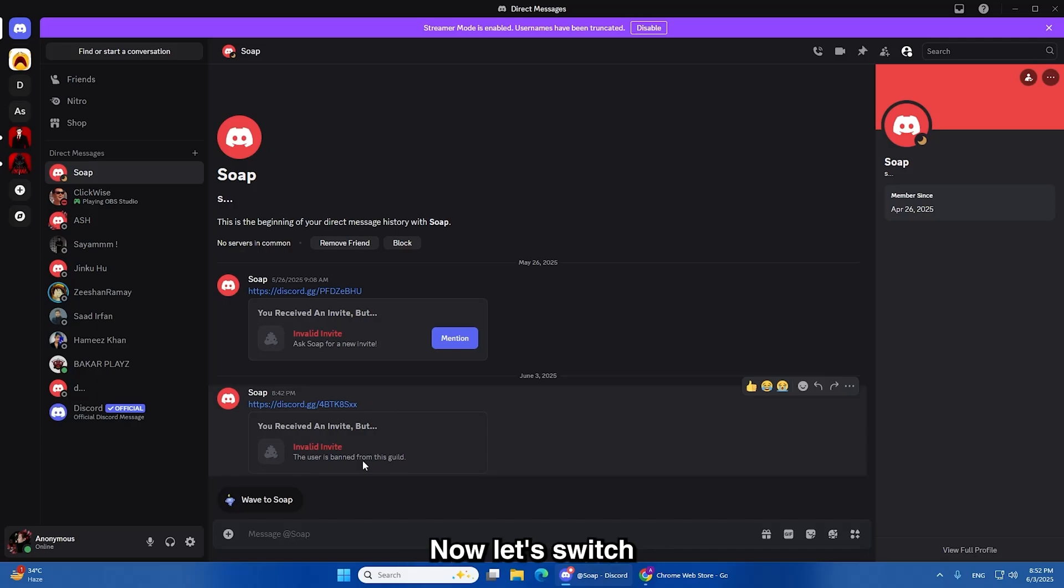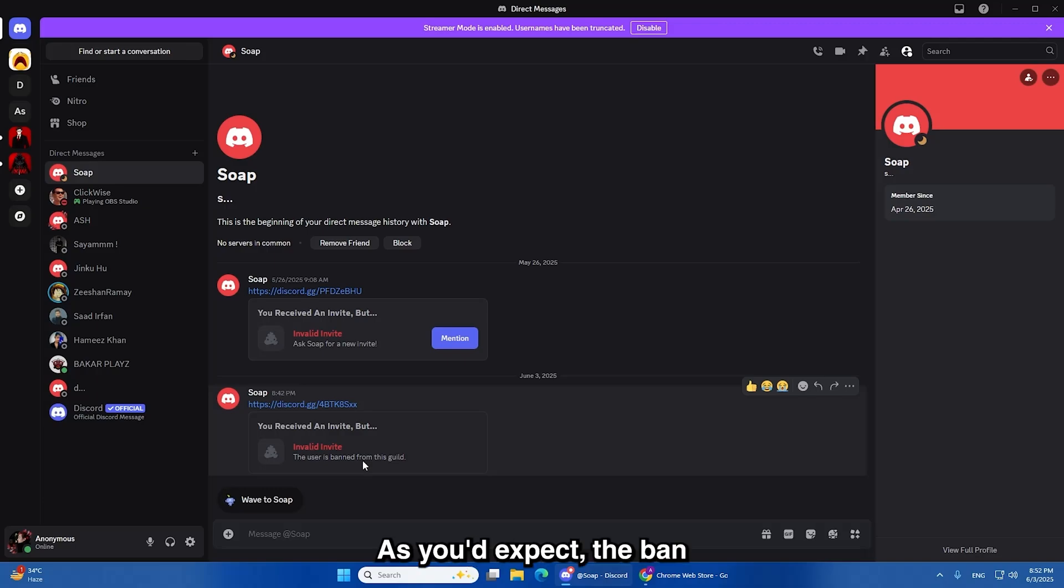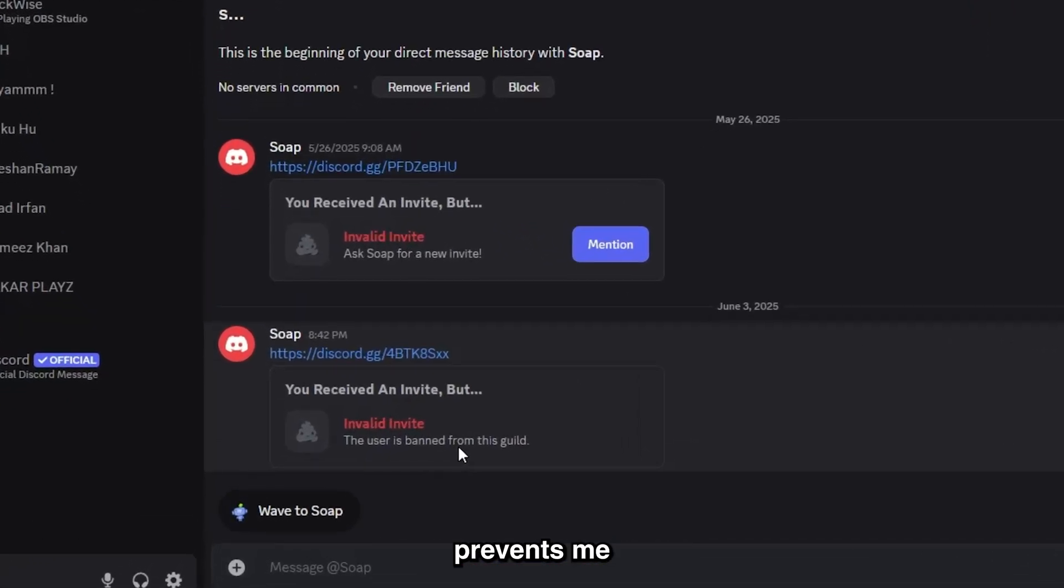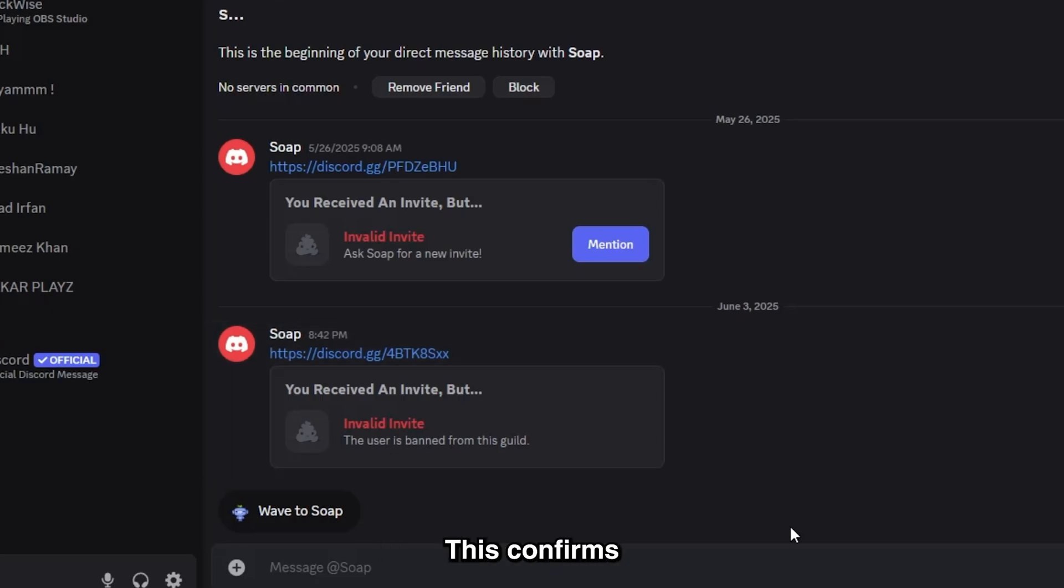Now let's switch over to the desktop to continue. I'll show you what happens when I try to rejoin the server after the ban. As you'd expect, the ban prevents me from rejoining. A message appears saying I no longer have access to the server. This confirms that the IP ban is working.